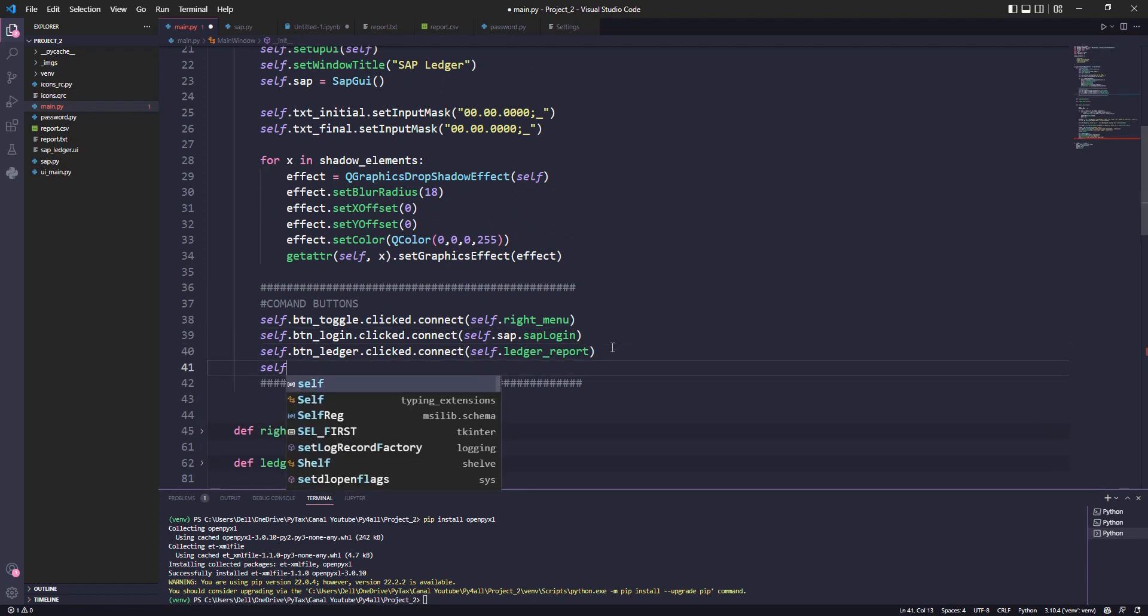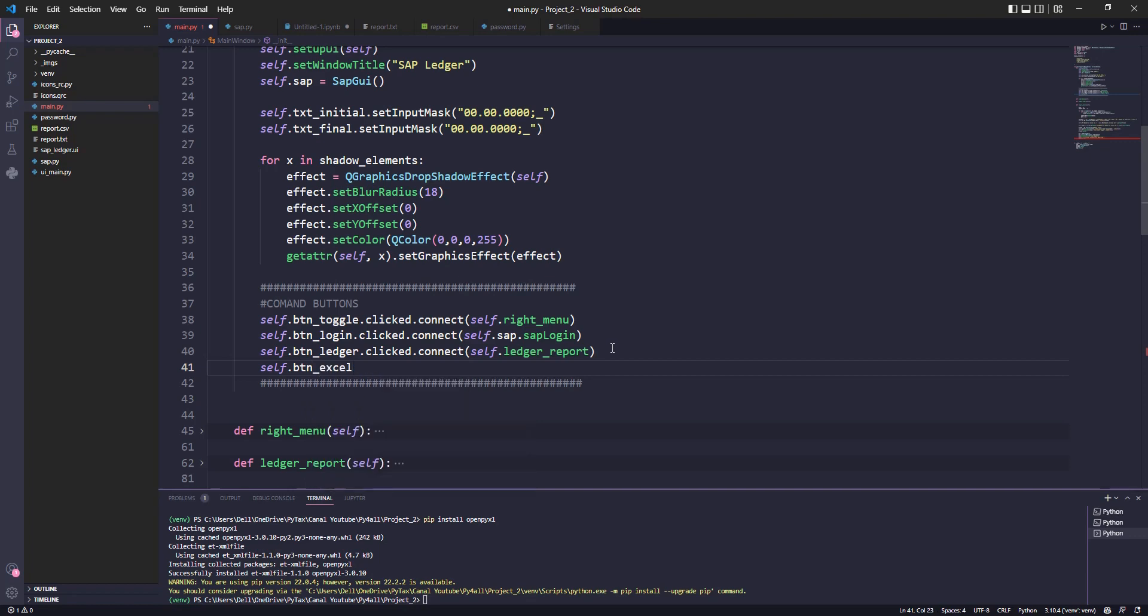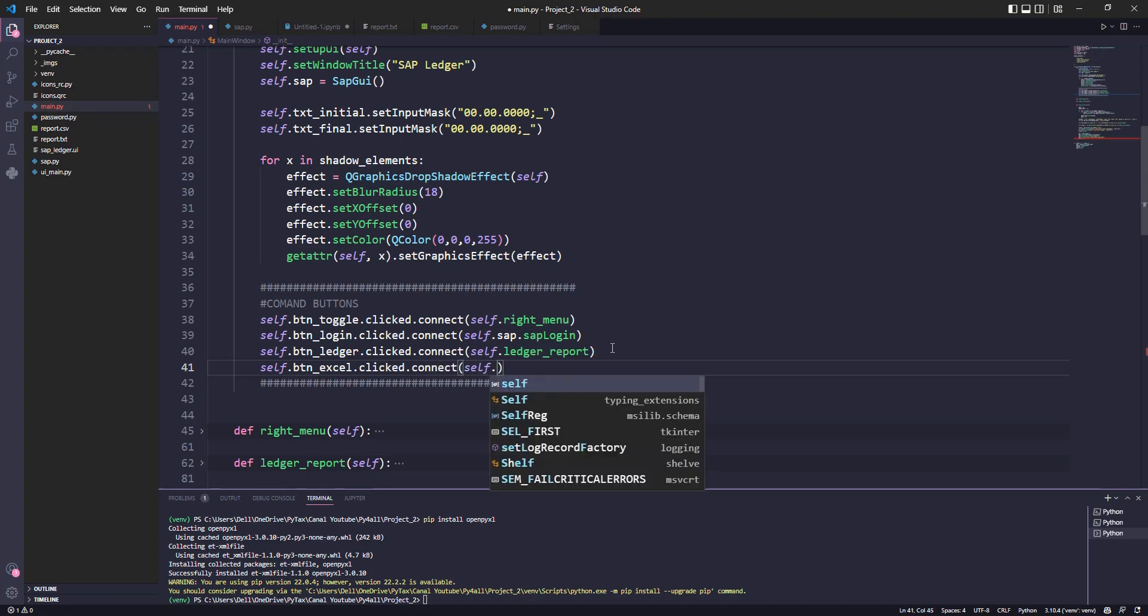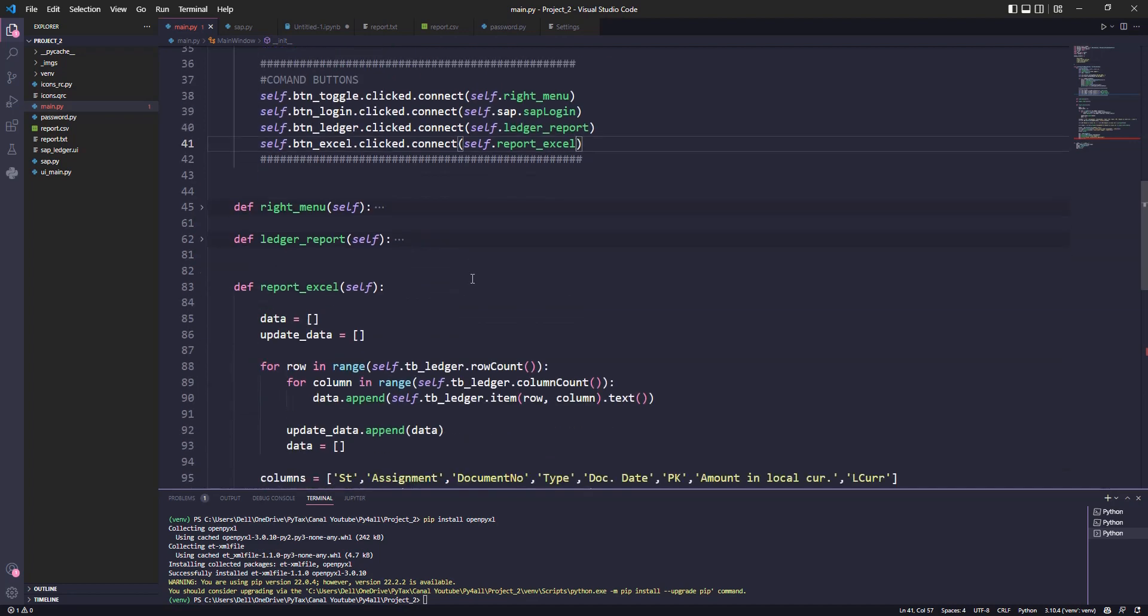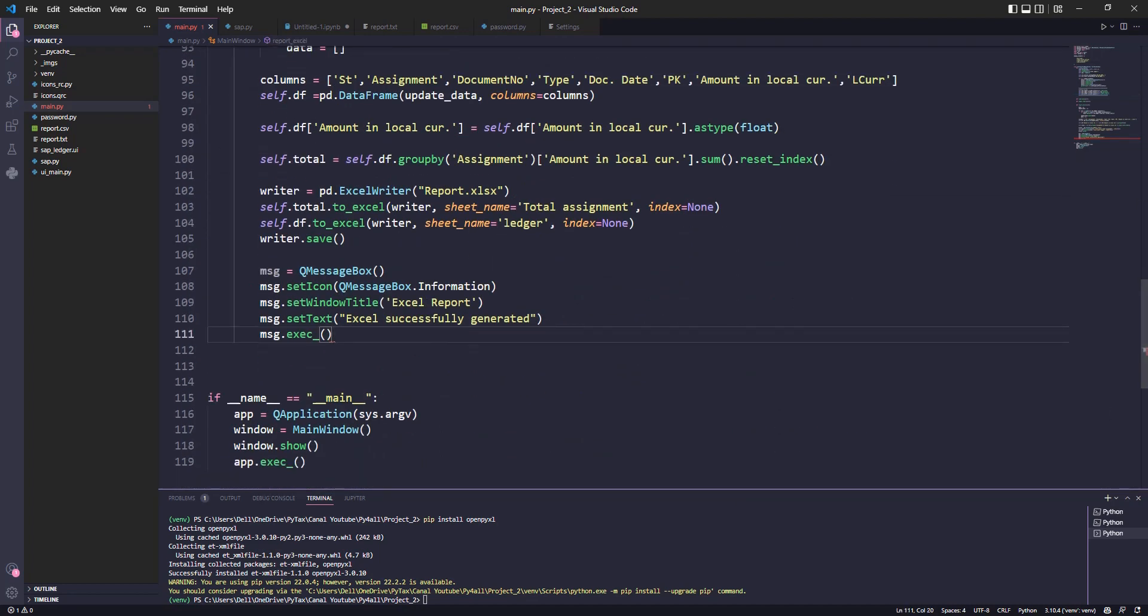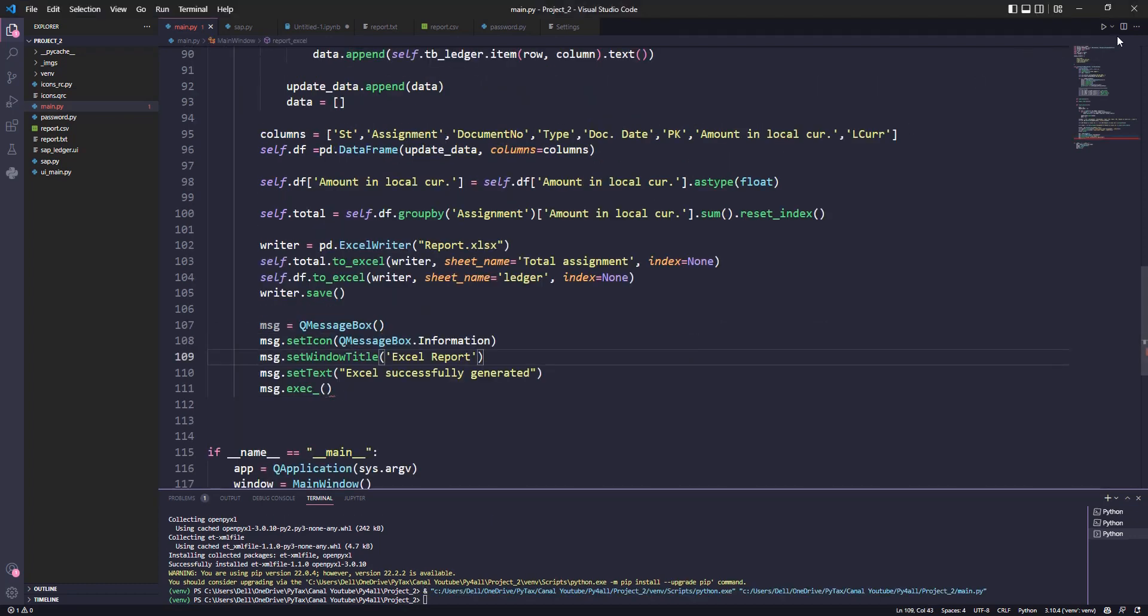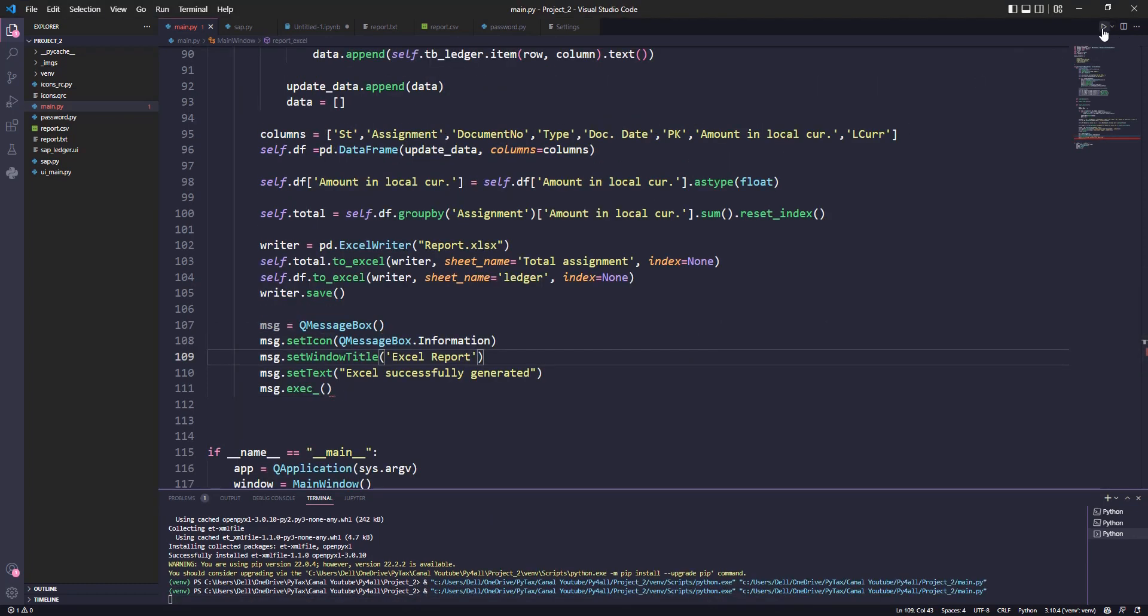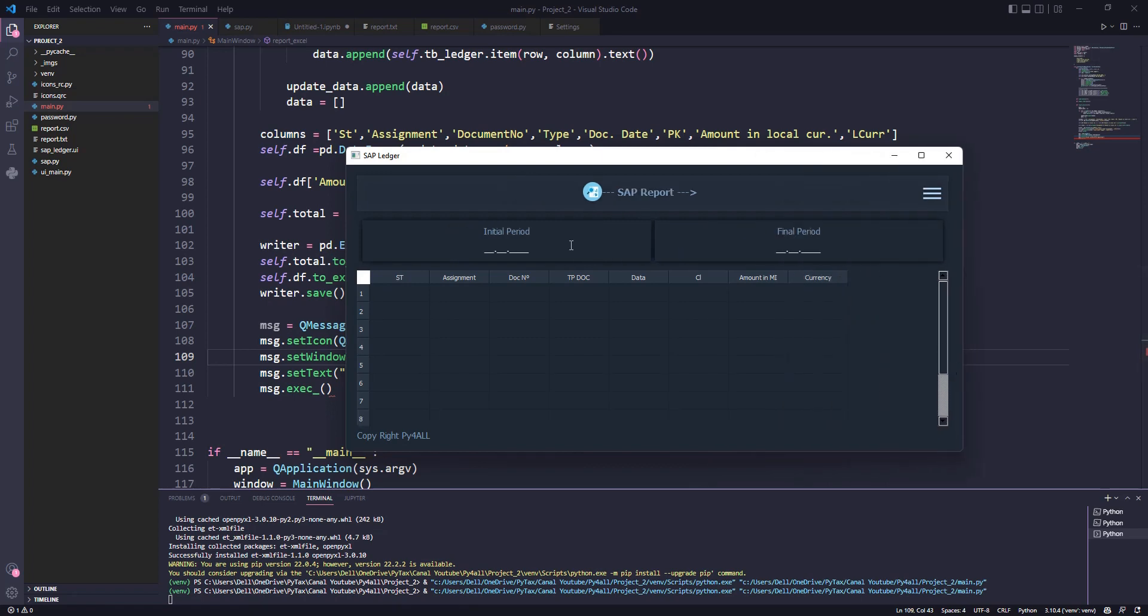After creating the function we need to call it through the btn_exasal button. Finally, let's do a test run.